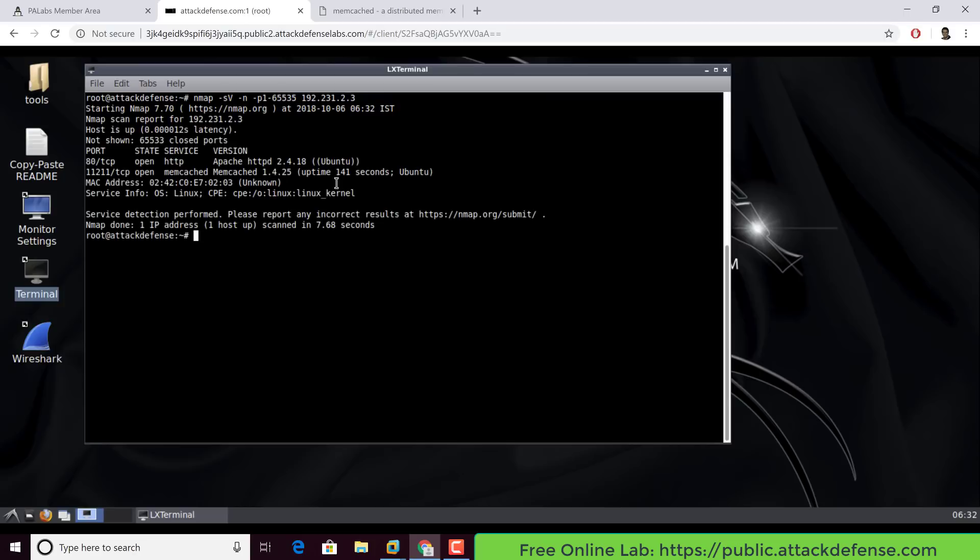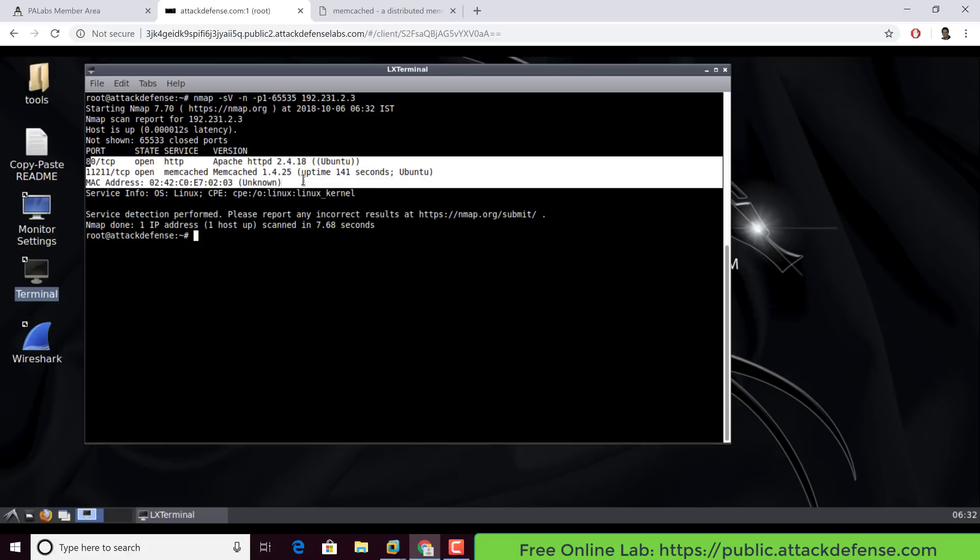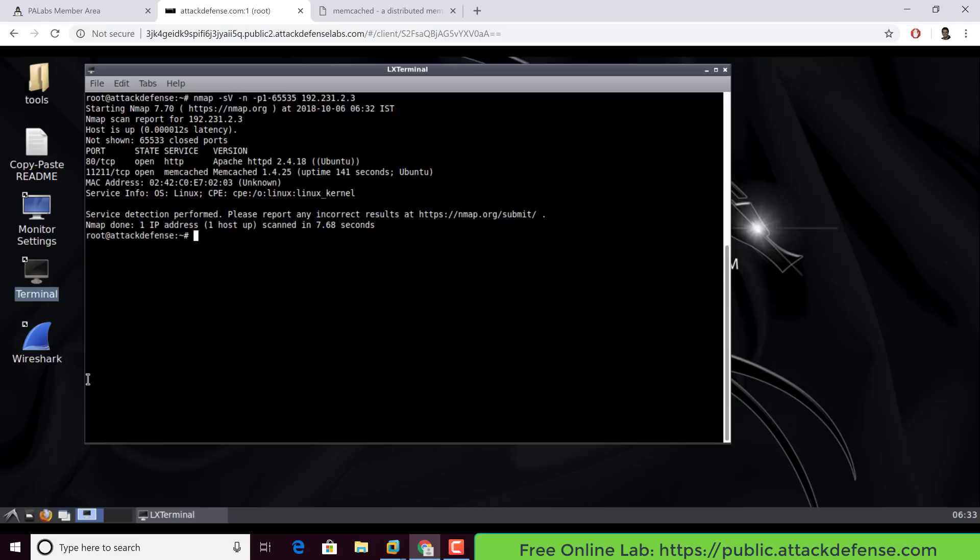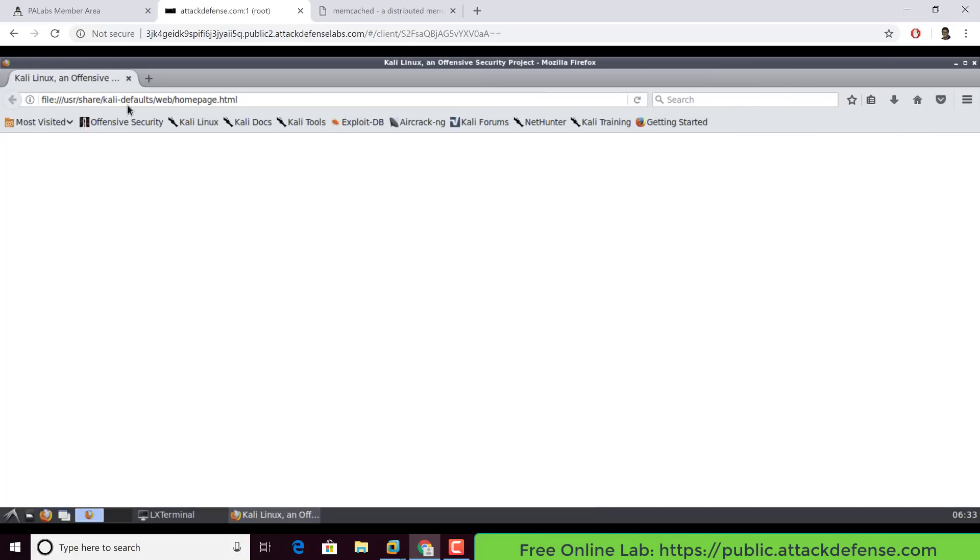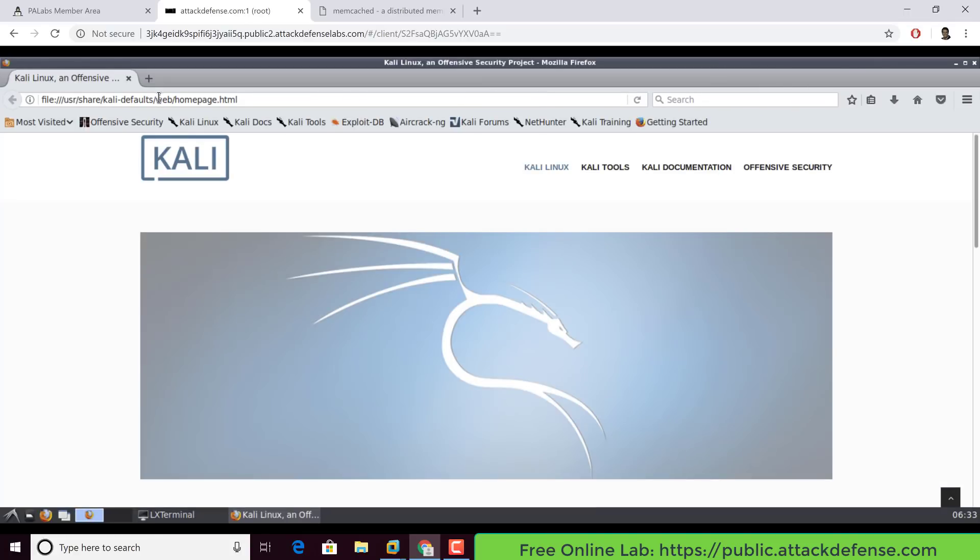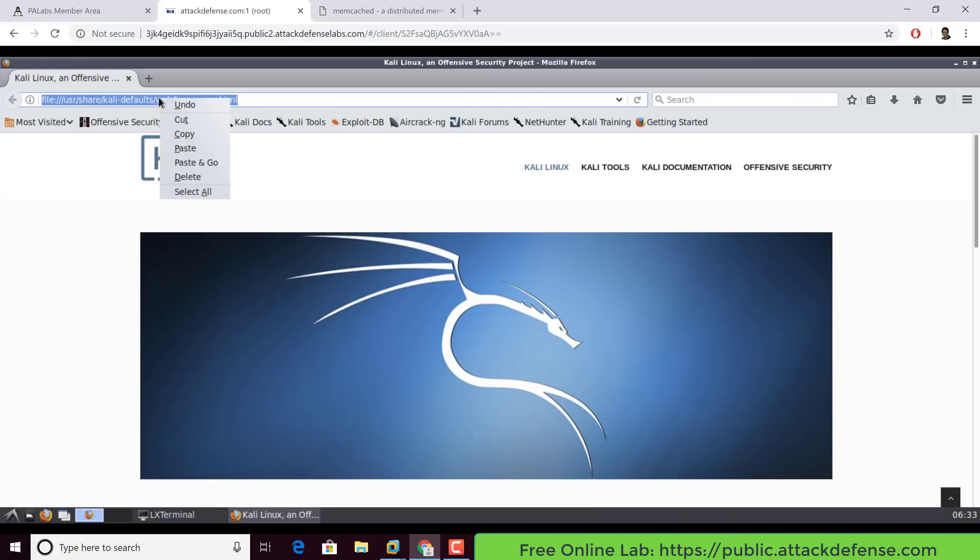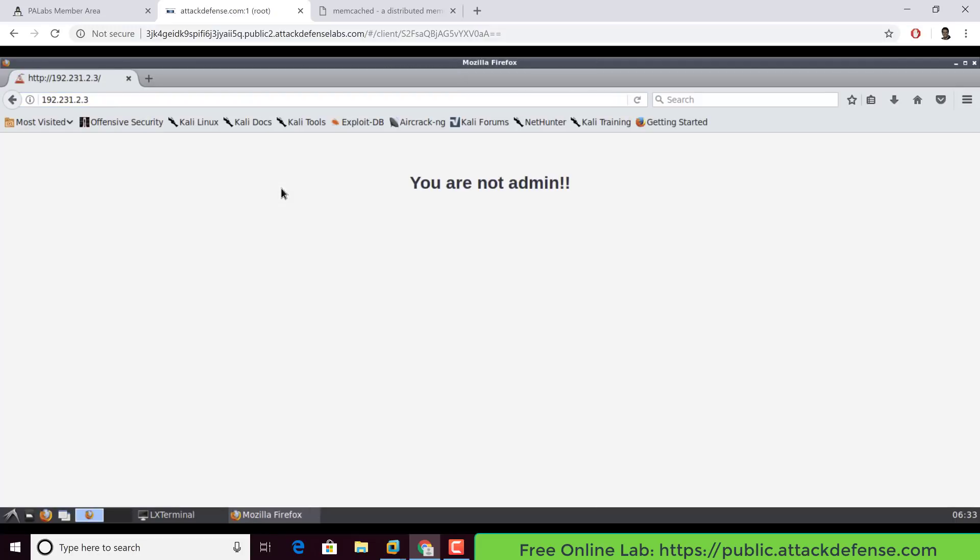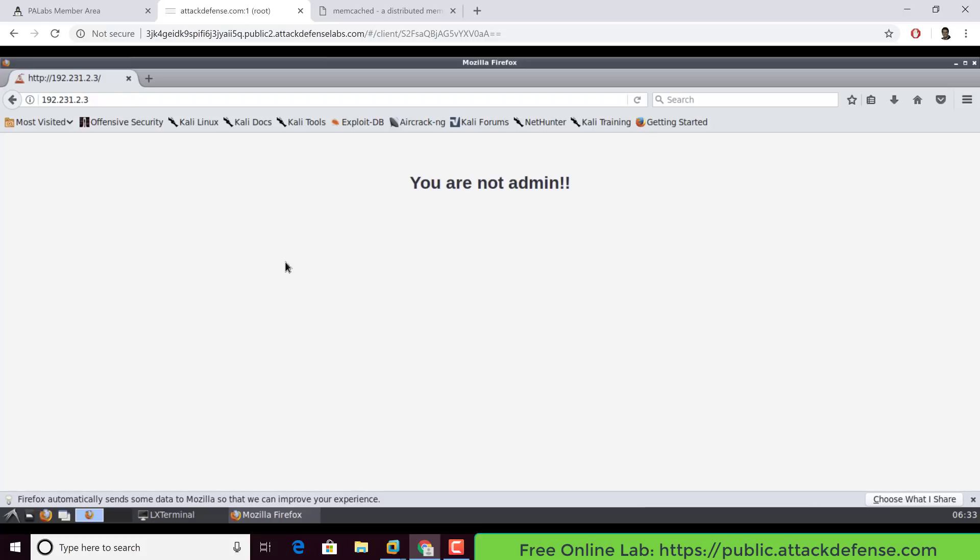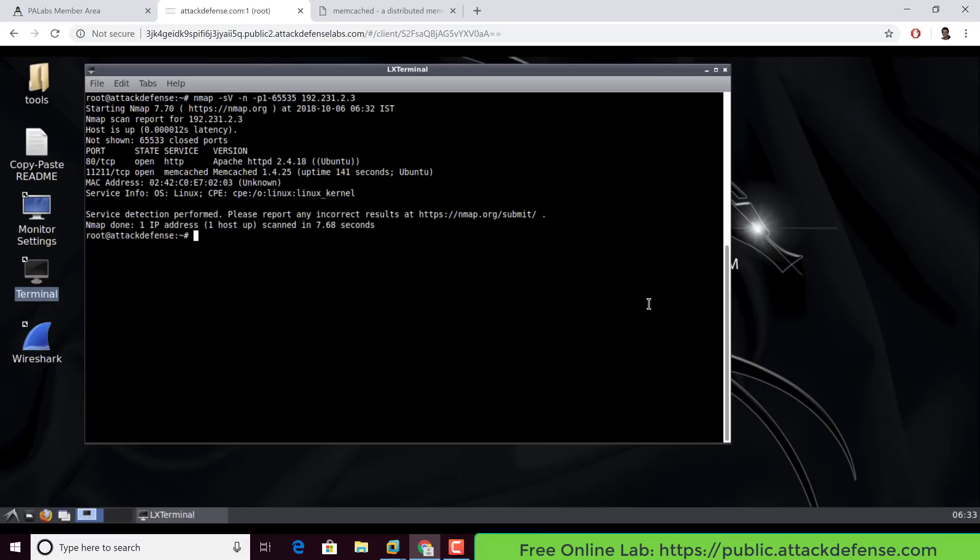So what we see is there are two open ports. One of them is running HTTP. The other is running the memcached server. Now the moment we see HTTP, of course, we are intrigued. We definitely want to go ahead and see what is running there. I'm going to paste that IP address. It looks like this is some kind of a single page app or visibly a single page app. This basically says you are not admin, which means probably we need some way to go ahead and get admin privileges.